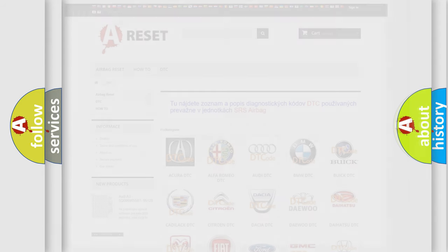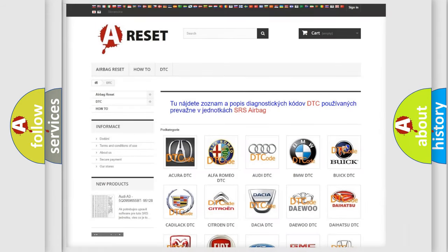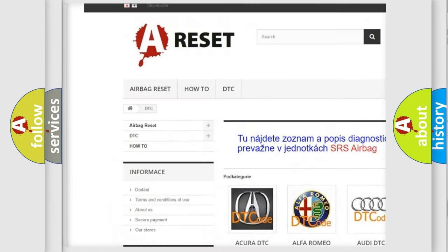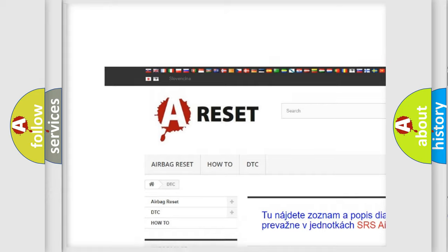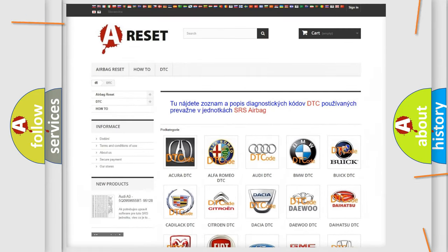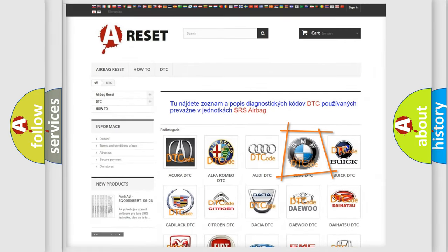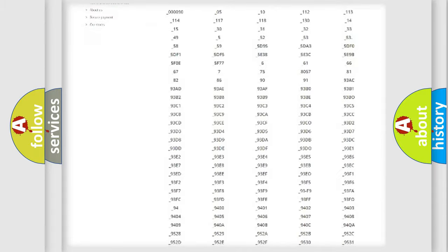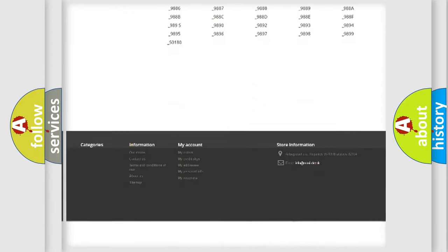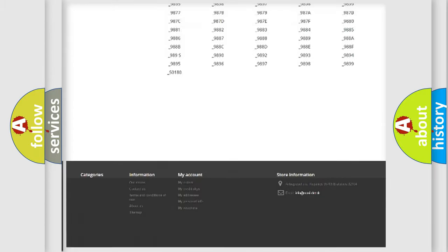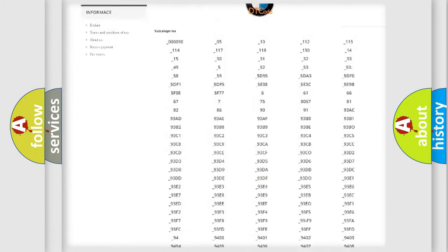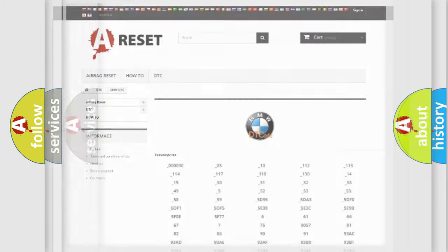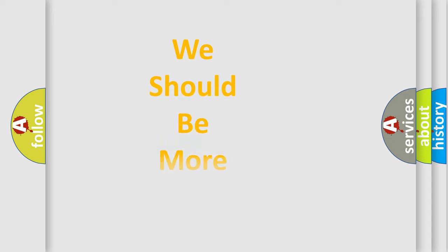Our website airbagreset.sk produces useful videos for you. You do not have to go through the OBD2 protocol anymore to know how to troubleshoot any car breakdown. You will find all the diagnostic codes that can be diagnosed in BMW vehicles, and many other useful things.